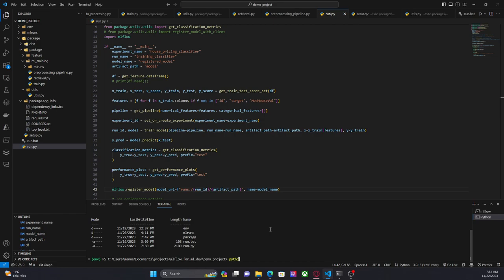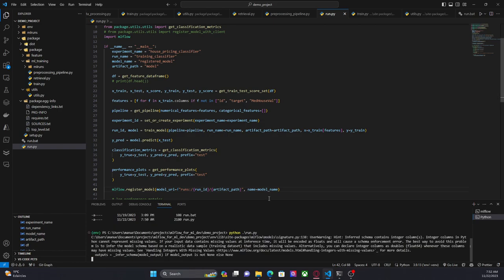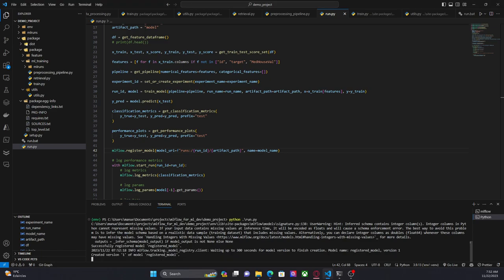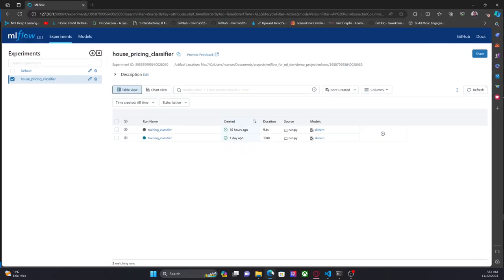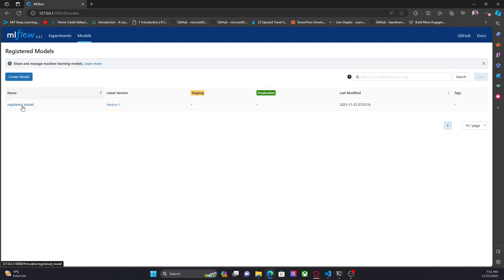Just let me find the run. It says that a new model version was created. Let's go to the UI — go to Models and we can see here the registered model, version one.